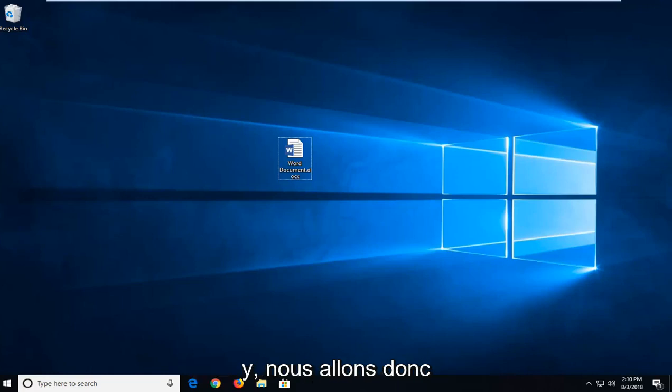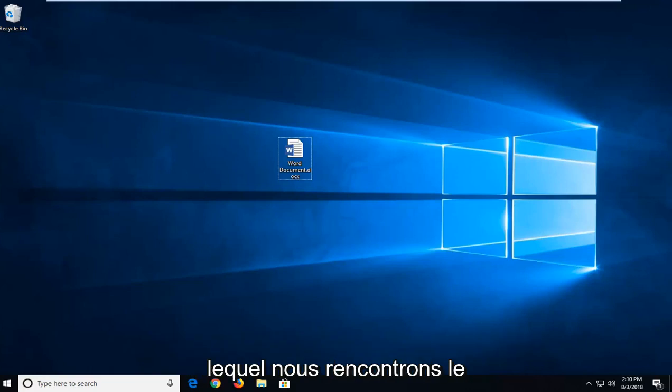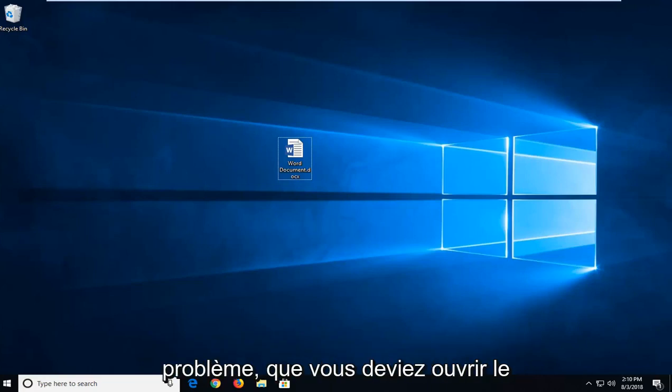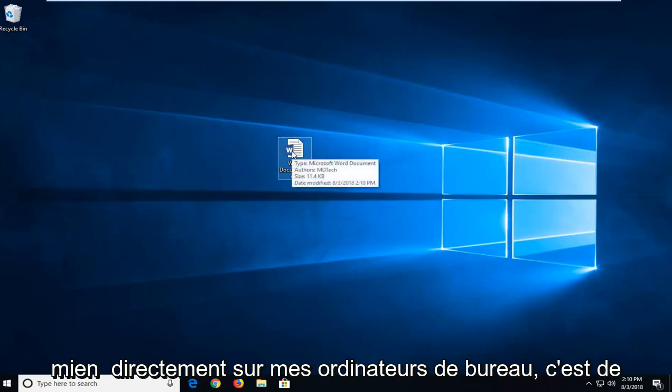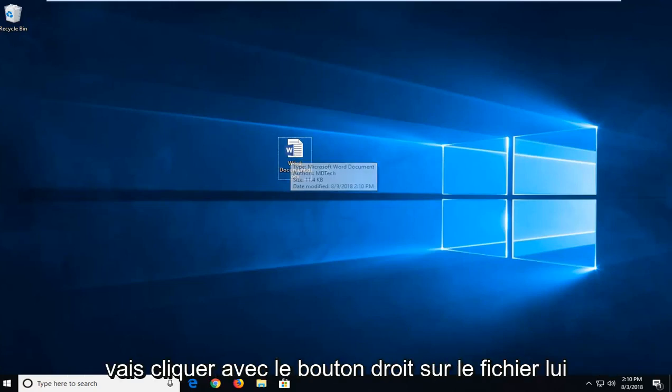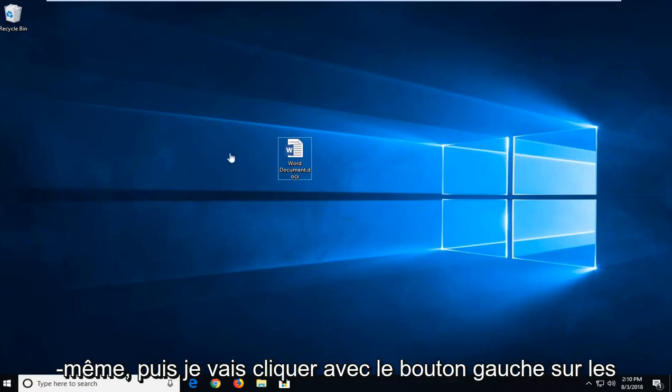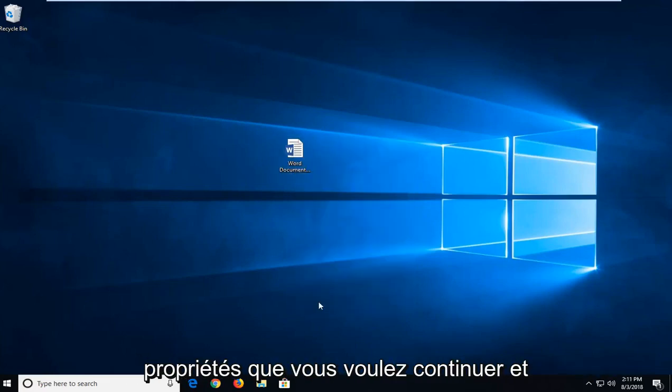So we're going to begin first by right-clicking on whatever Word document we're having a problem with. Whether you have to open up the documents folder or whatnot, I actually have mine right on my desktop. This is where I'm going to go off from. So I'm going to right-click on the file itself and then I'm going to left-click on Properties.